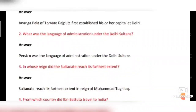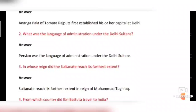Third question: In whose reign did the Sultanate reach its farthest extent? Answer: The Sultanate reached its farthest extent in the reign of Muhammad Tughlaq.